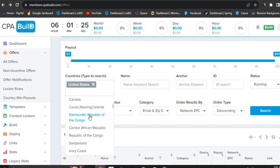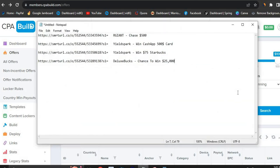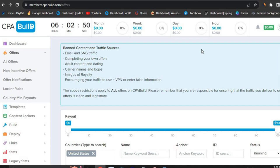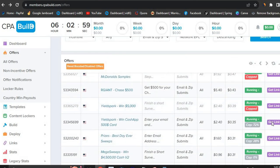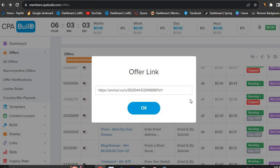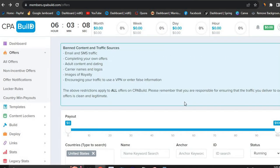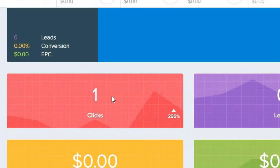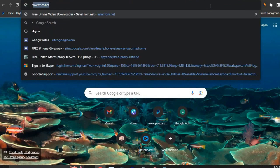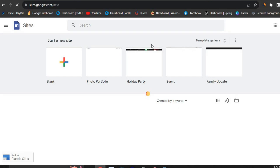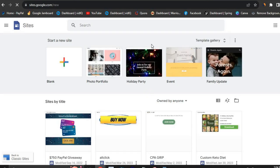Once you have your offers, the next thing you want to do is set up a landing page. This is very important because you want to make it easy for CPA Build to track your traffic. CPA networks can only track the specific link used to run the campaign — if you use another link, they won't be able to track it. So I'm going to set up a landing page to ensure my link is tracked properly. Head over to Google Sites at sites.google.com — and by the way, everything in this video is 100% free.